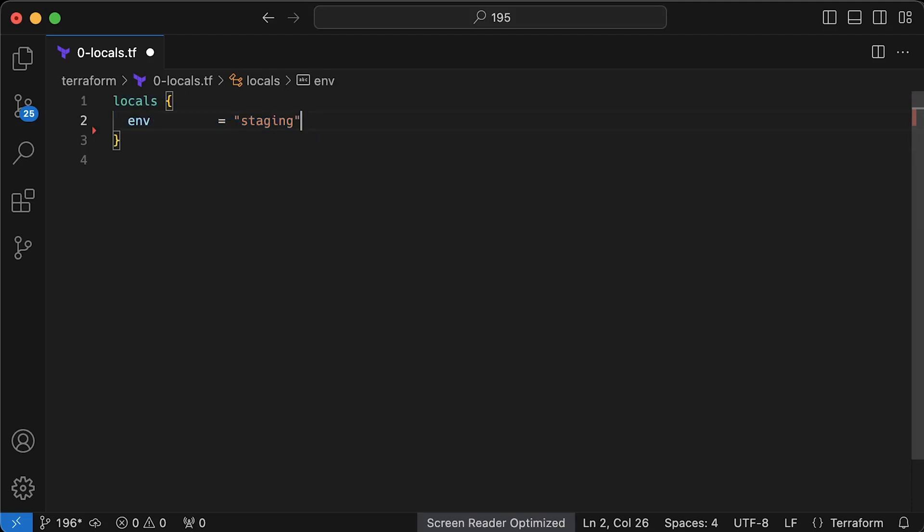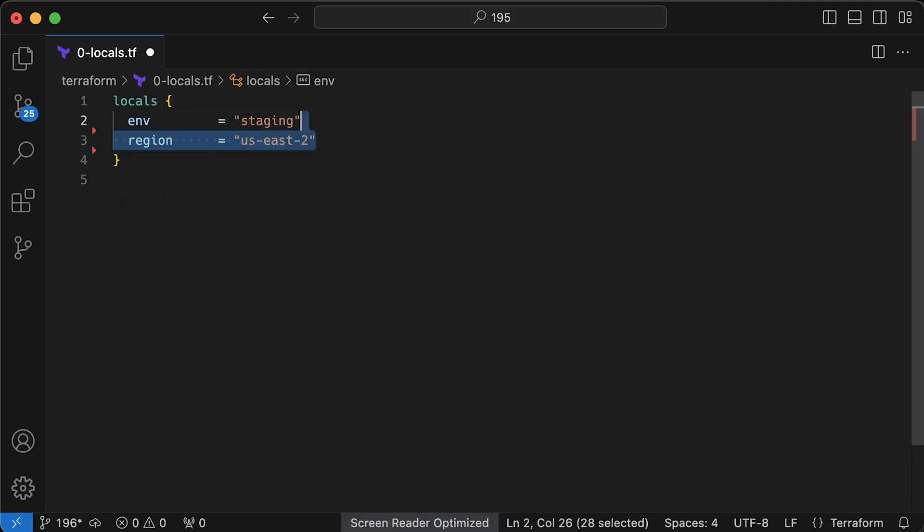We frequently create multiple environments such as development, staging, and production in a single AWS account. In order to do that, we need to use environment as a prefix for objects such as IAM roles, policies, and the EKS clusters themselves. Also, I use numbers to prefix Terraform files. It's intentional just to clarify the order in which you would create resources. In real code, you would not use such prefixes.